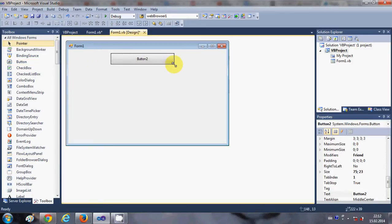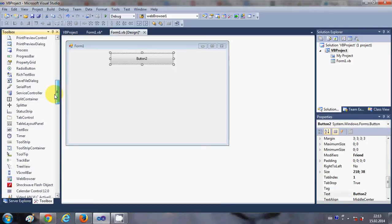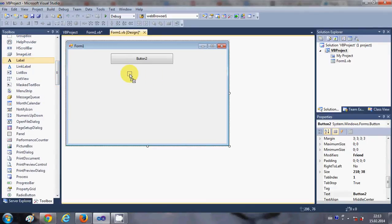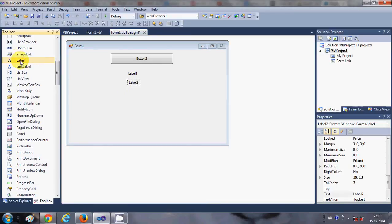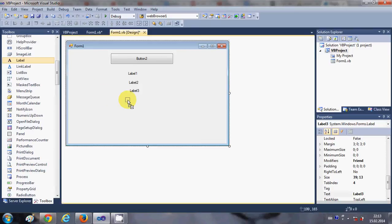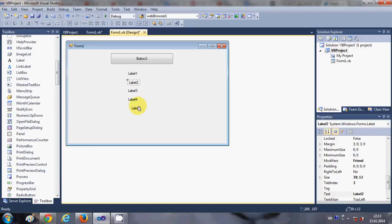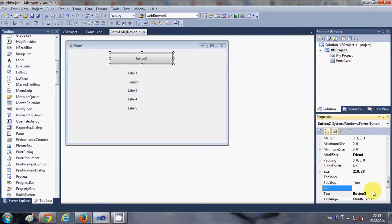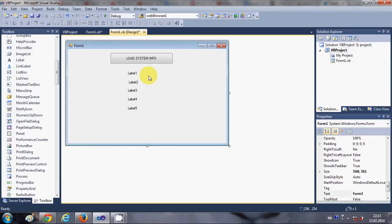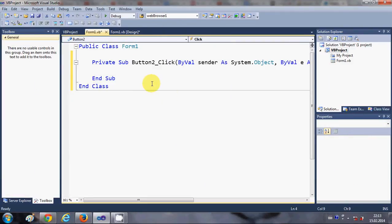I will take a button and some labels - label one, two, three, four, and five. So for now I have taken five labels, and I will change the text of this button to 'Load System Info'. Then I will double-click this button to open its click event handler.